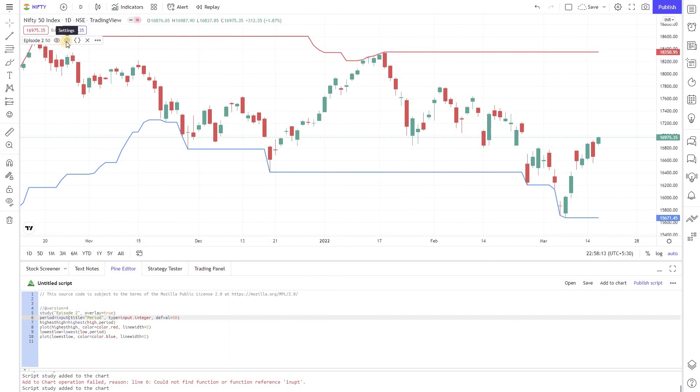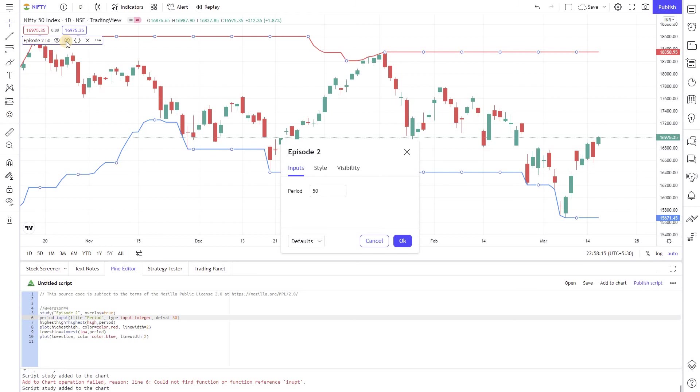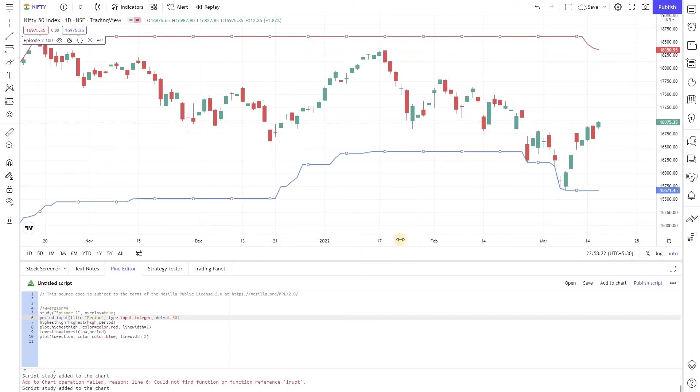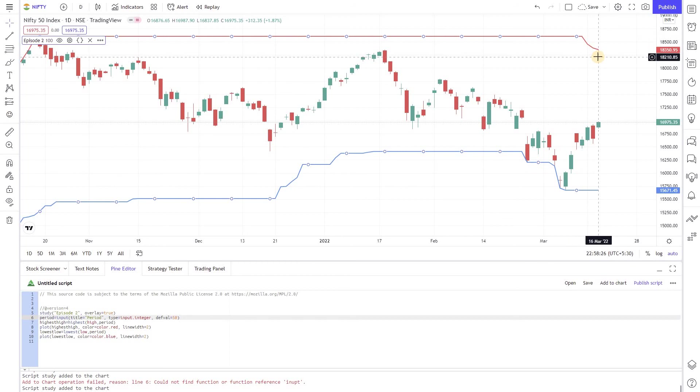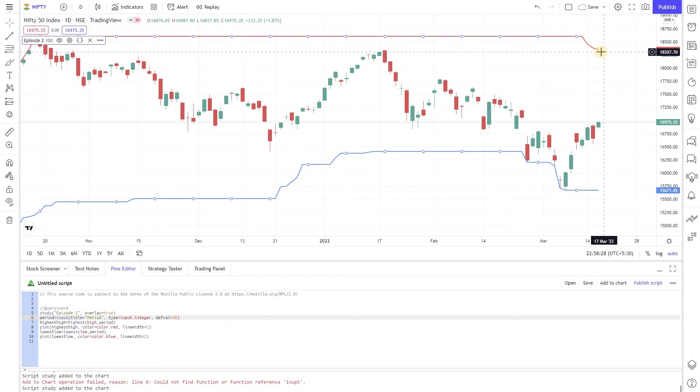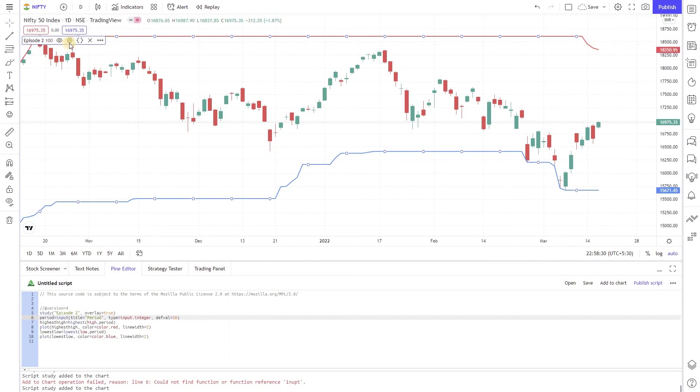You can now adjust it graphically, you don't have to go to the code to modify it. Let's see, you see the difference right here. This is for the 100 period. Earlier it was plotted for 50 which is the default value.